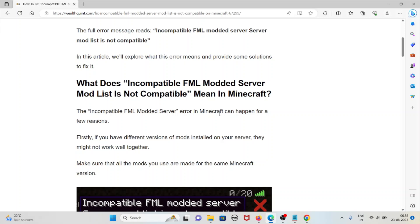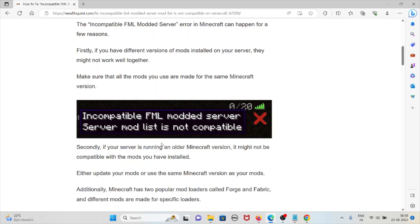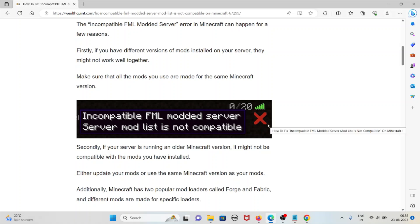Make sure that all the mods you use are made for the same Minecraft version. Whenever you get this kind of error, you will see it's incompatible FML modded server. The server mod list is not compatible.